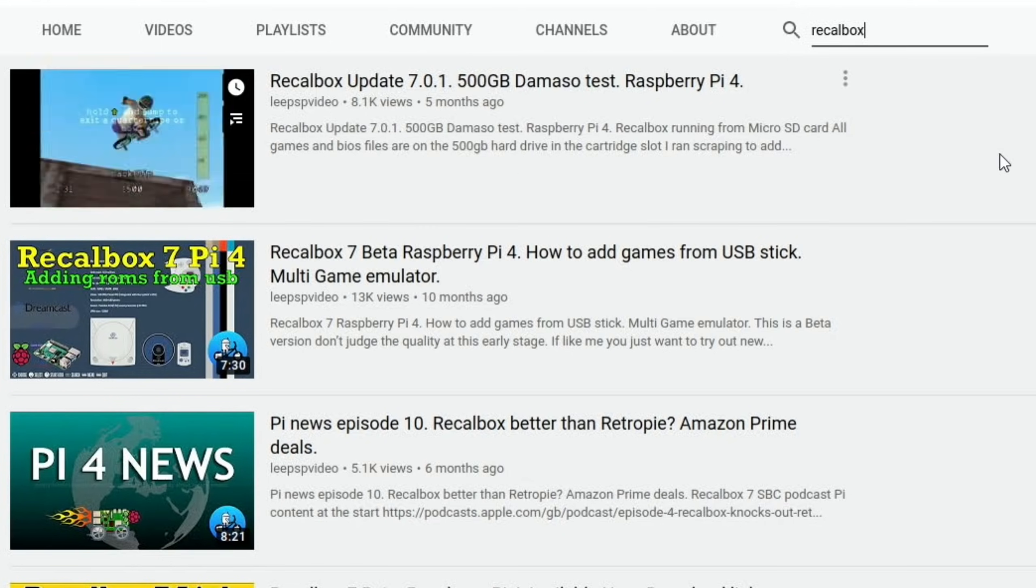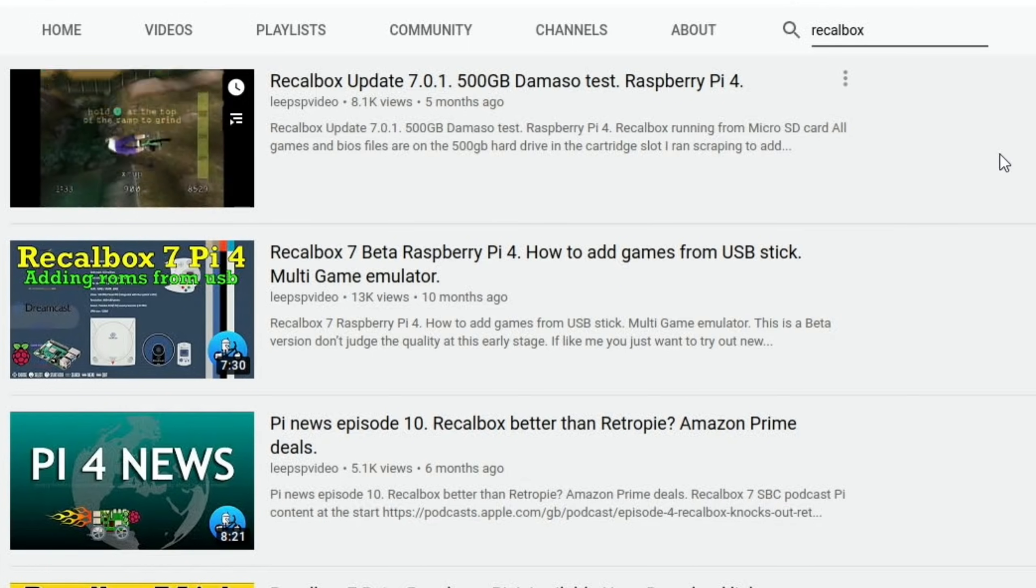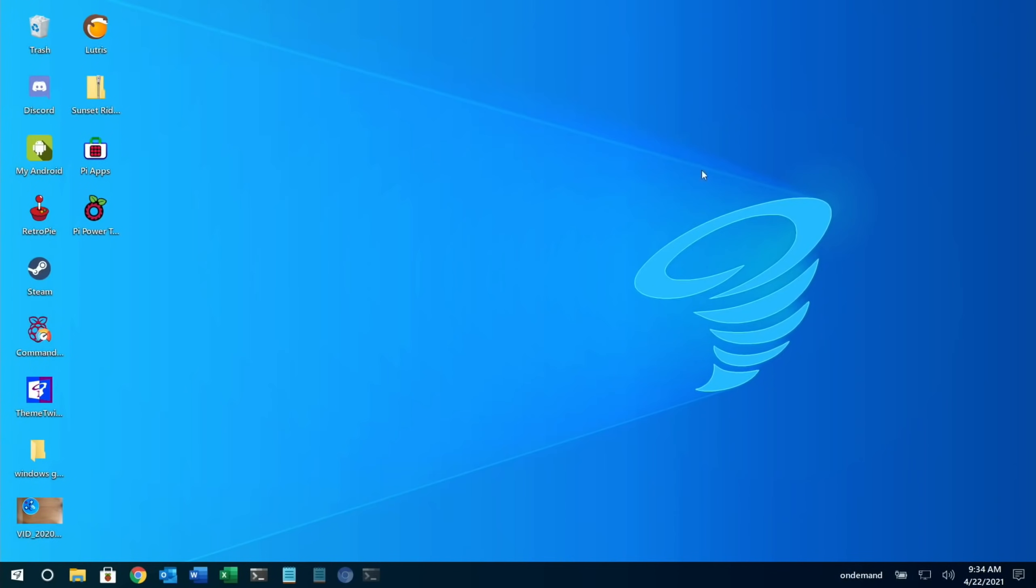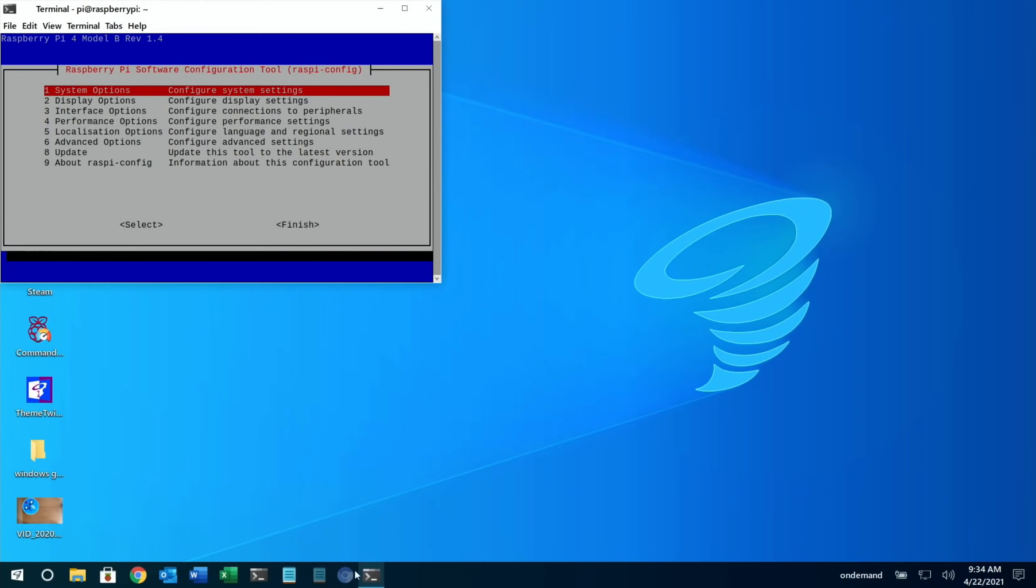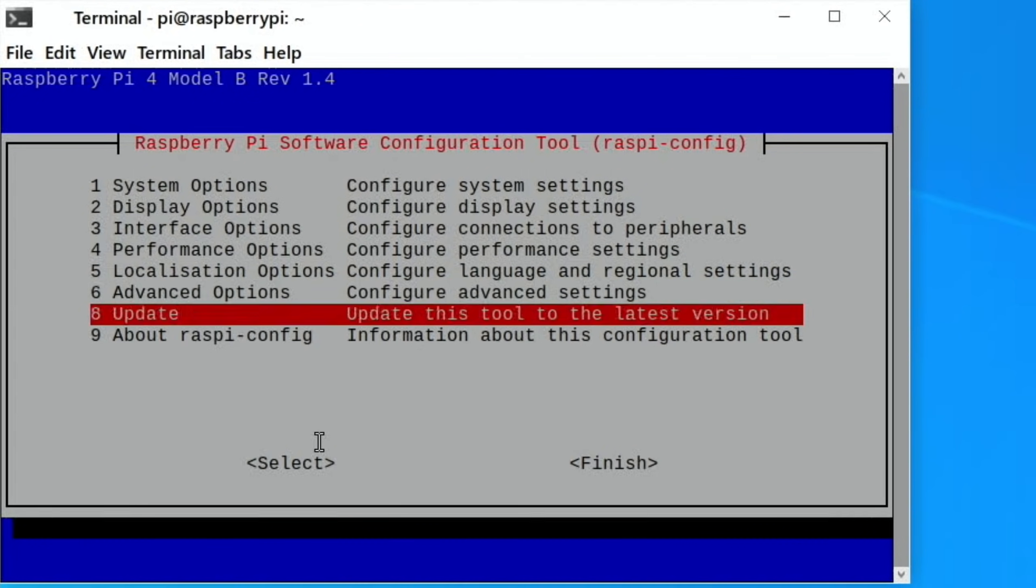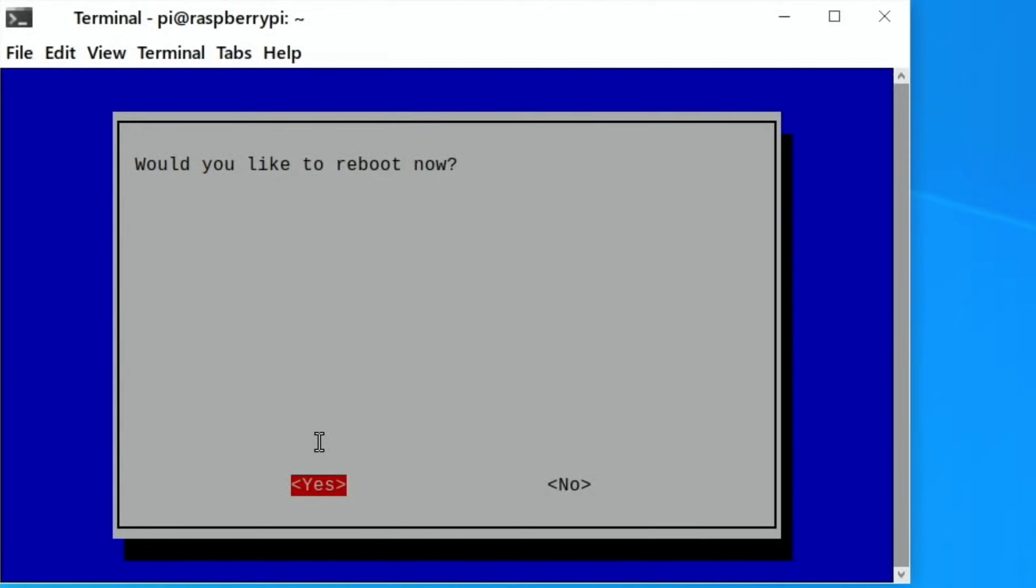I hope you like this and it helps. Thanks very much for watching - please like and subscribe. Now let's apply that update. Let's minimize this and go back to the terminal. All you do is go down to finish, and then it will give you the option to reboot.